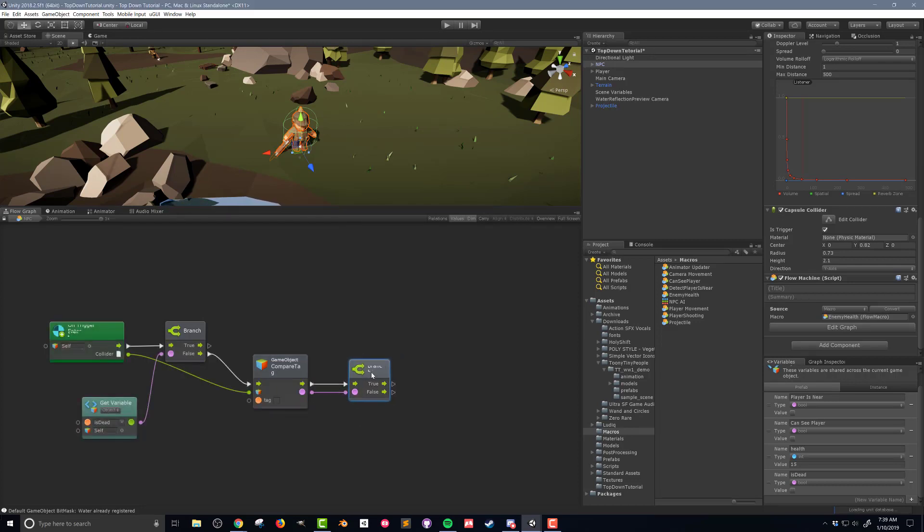I'm going to drag the flow from the compare tag unit into another branch and connect the output of the compare tag to the branch as well. Before dealing with the health I need to add a little more juice. I want to add a sound effect for when the NPC gets hit by a projectile. So what I want to do is have the audio source that we added to the NPC play a short audio clip.